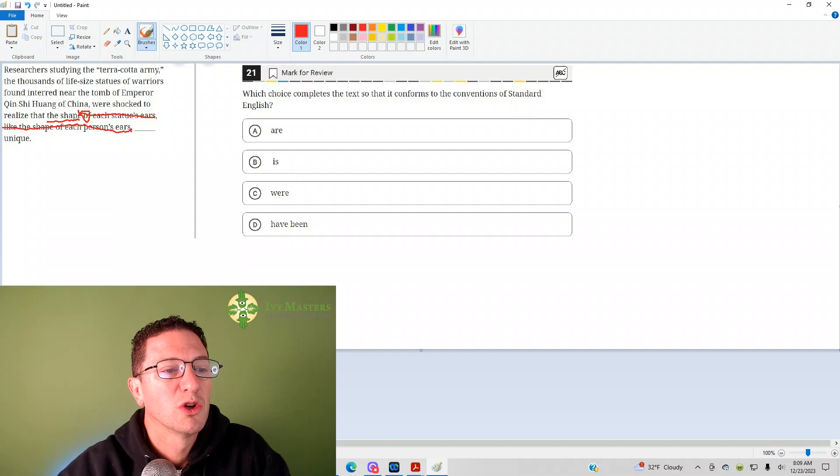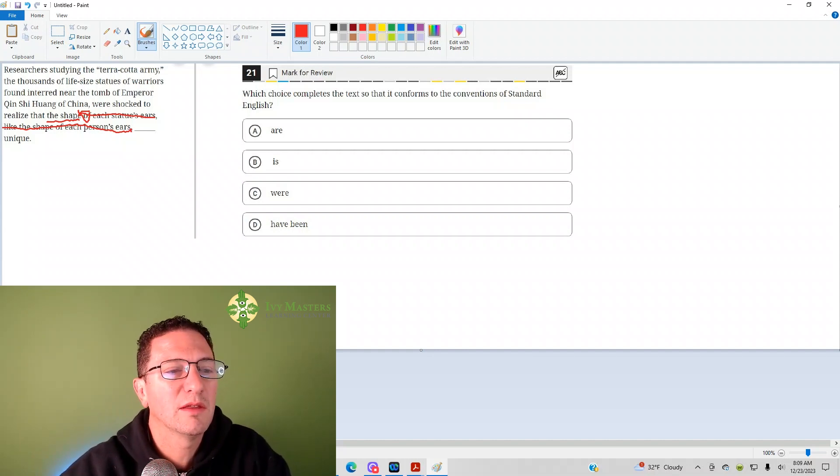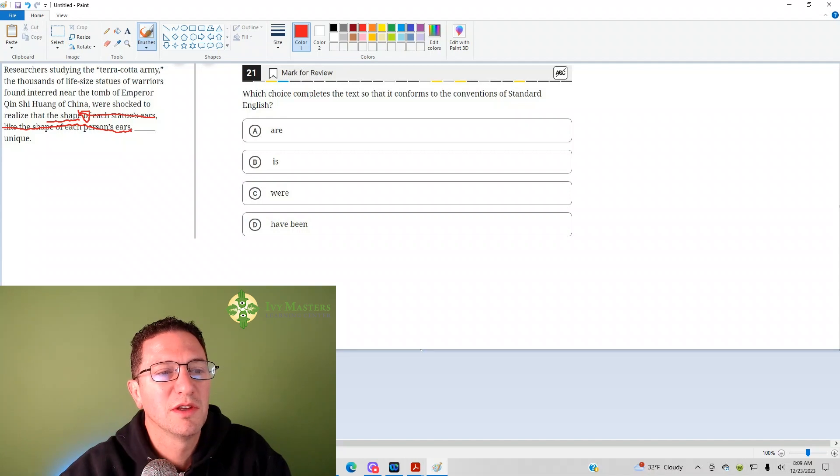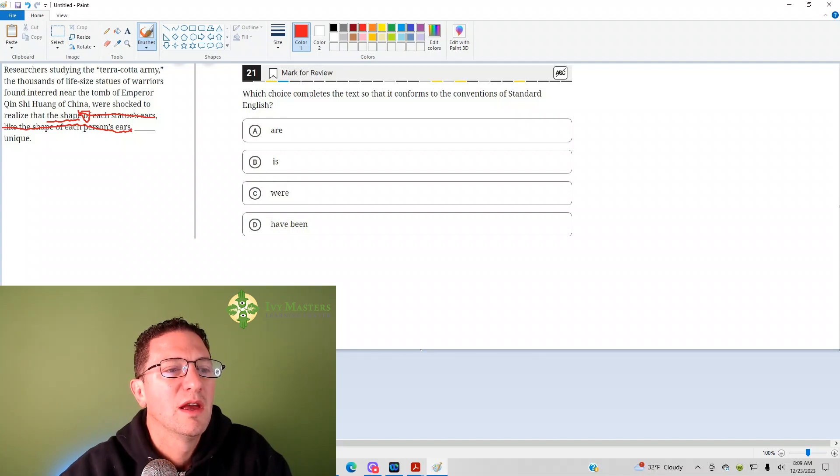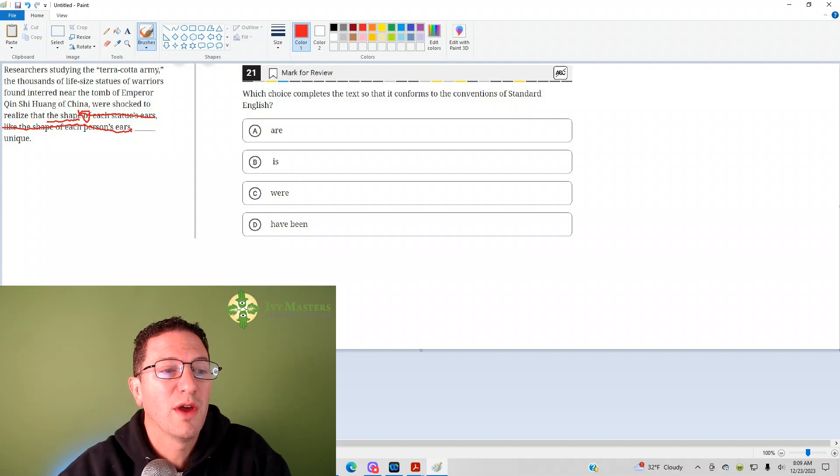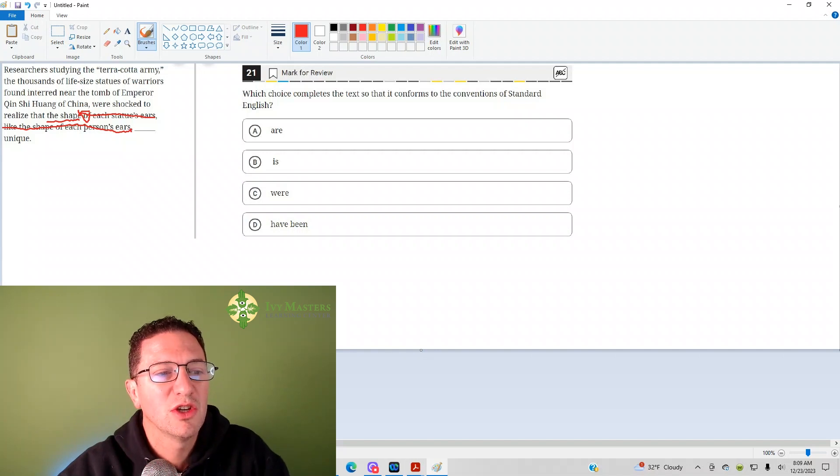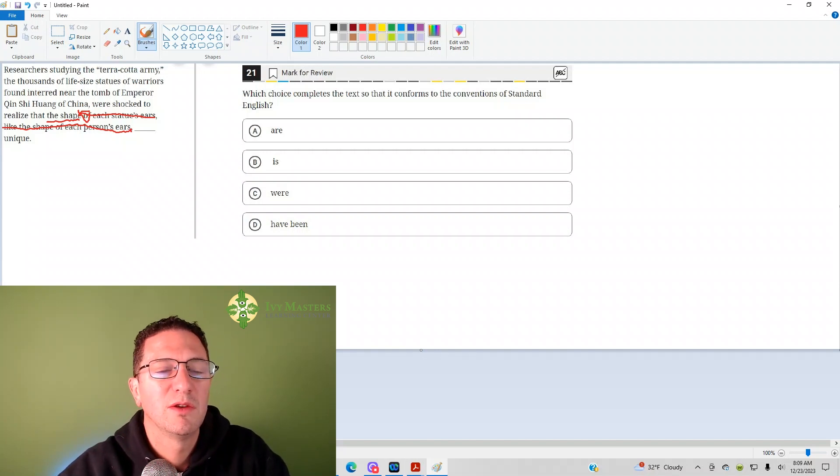We're shocked to realize - well, so if I read without that, I can read from the beginning without that. Researchers studying the Terracotta Army, the thousands of life-sized statues of warriors found interred near the tomb of Emperor Qin Shi Huang, China, were shocked to realize that the shape - you'd say...